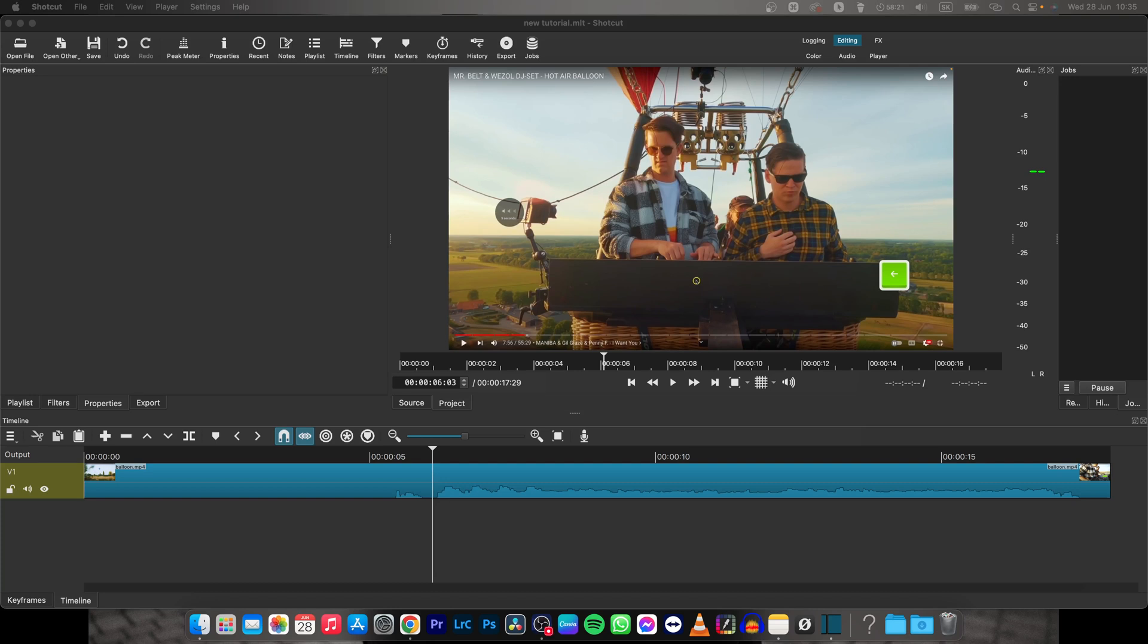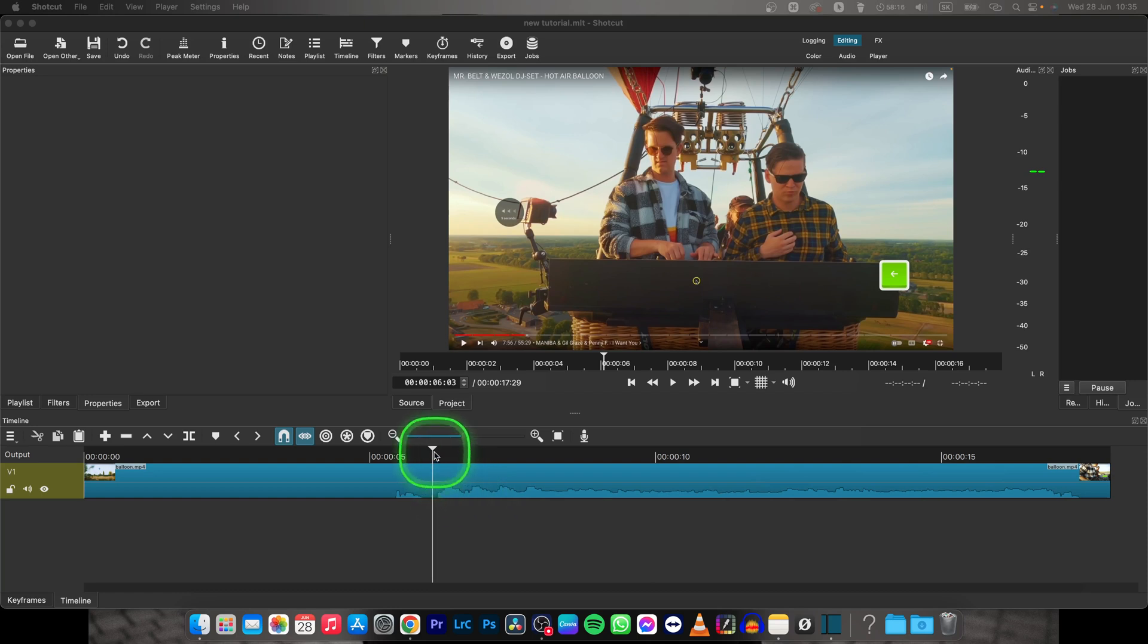Hey guys, my name is Elijah and in this tutorial I will show you how to render a video in Shotcut. It's very simple, just follow my steps.